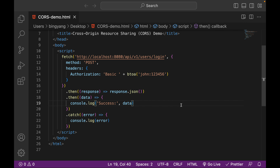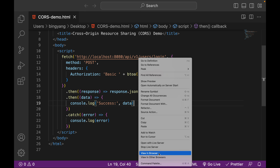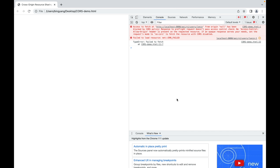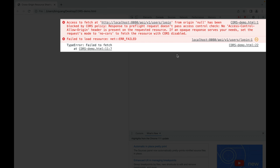So let's make this request. Let's right-click and view in browser. Let me press F12 to show you the console. As you can see, it failed. Access to fetch at this URL from origin null has been blocked by CORS policy. Response to pre-flight request does not pass access control check. No access-control-allow-origin header is present on the requested resource.